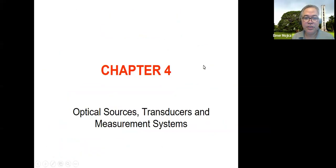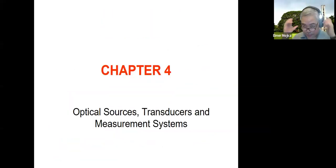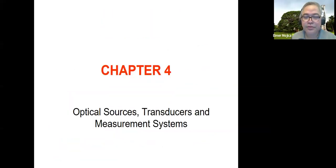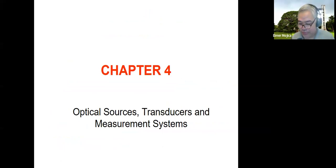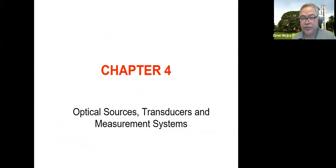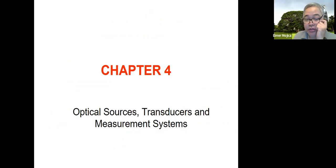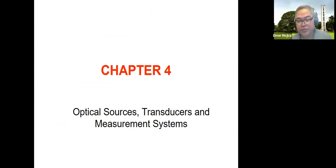So we're going to continue with the components of the optical instrument. We're going to have optical sources, transducers, and measurement systems.